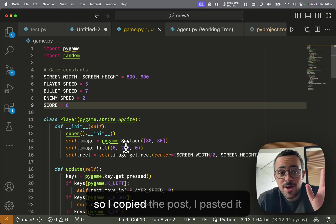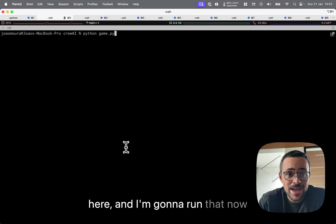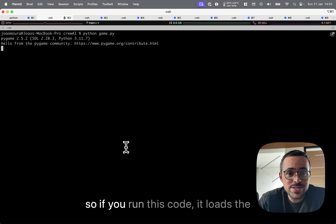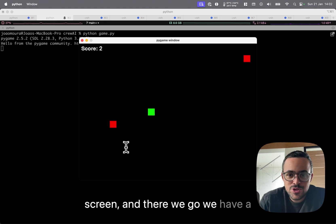All right, so I copied the code, I paste it here, and I'm going to run that now. So if you run this code, it loads the screen, and there we go.